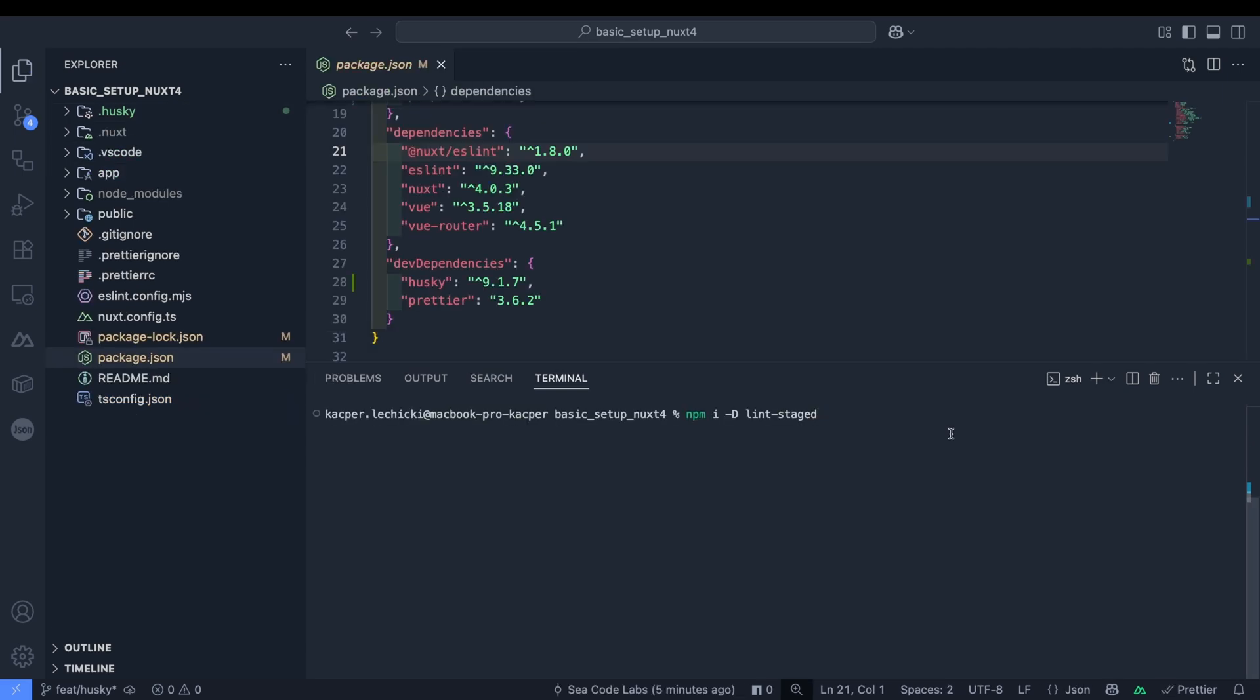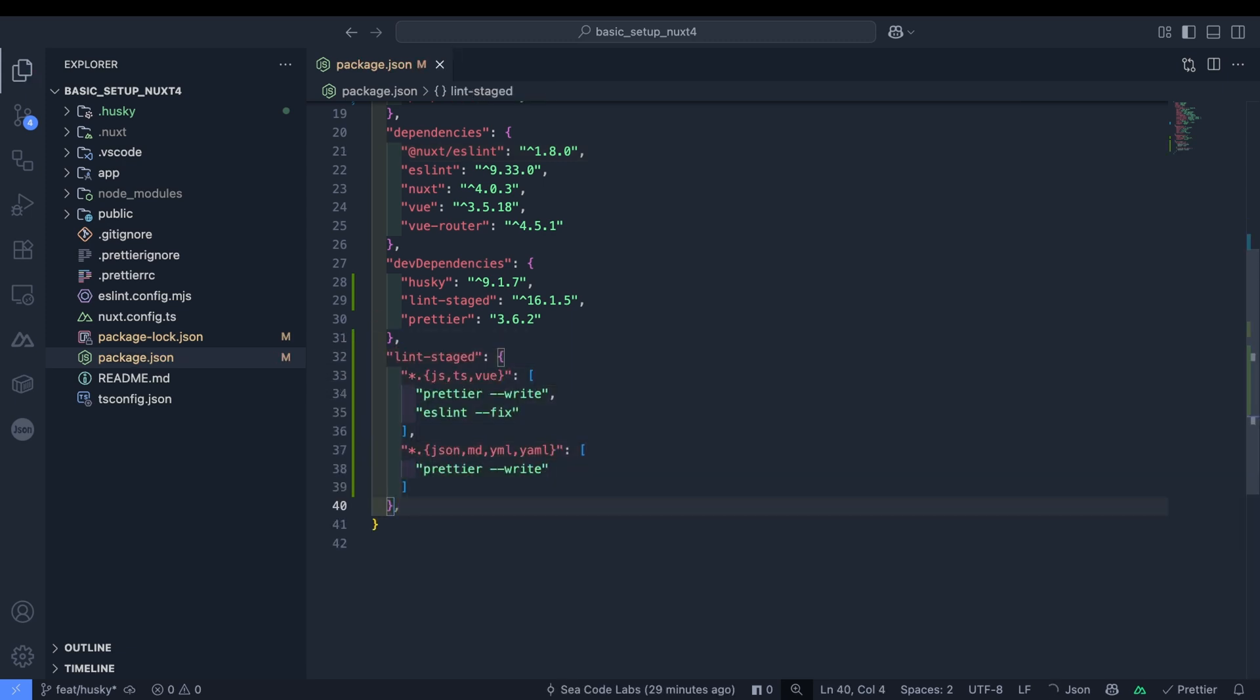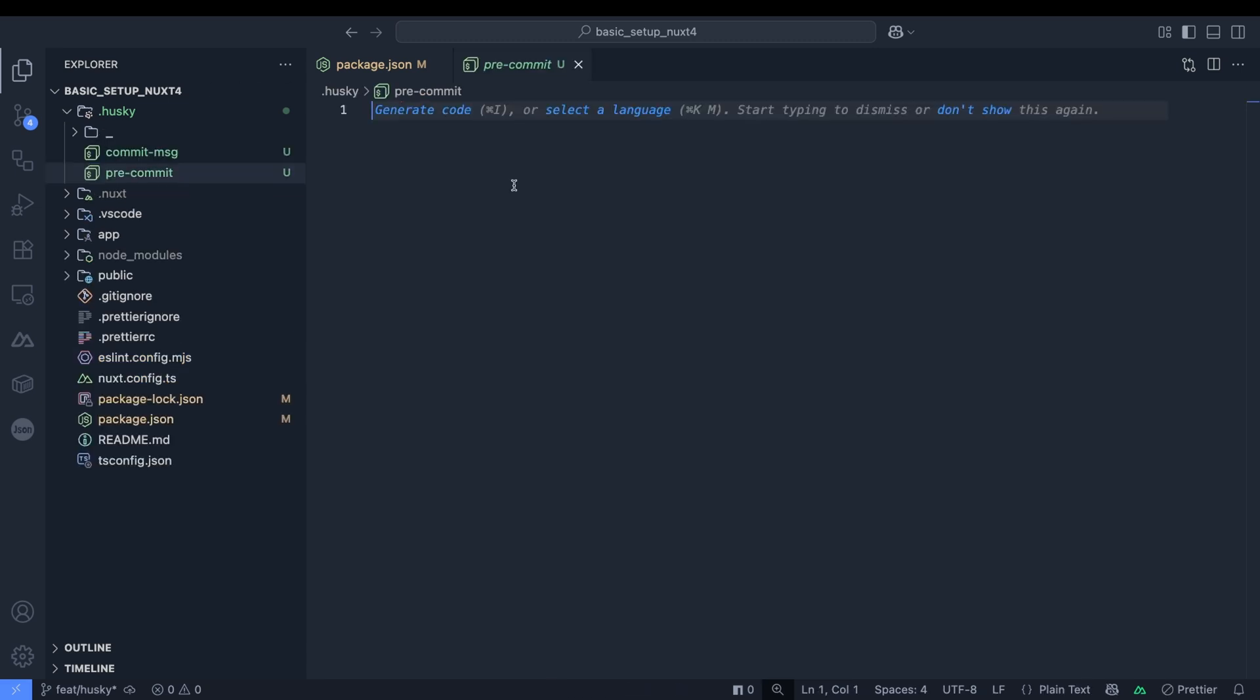Let's install LintStaged. LintStaged is a tool that runs scripts only on files that have been added to the staging area in Git. We'll use this with Prettier and ESLint. We'll add a LintStaged section in package.json that specifies which operations to perform on which files. Now let's add the command that triggers this process to the pre-commit hook. Time to test our setup.